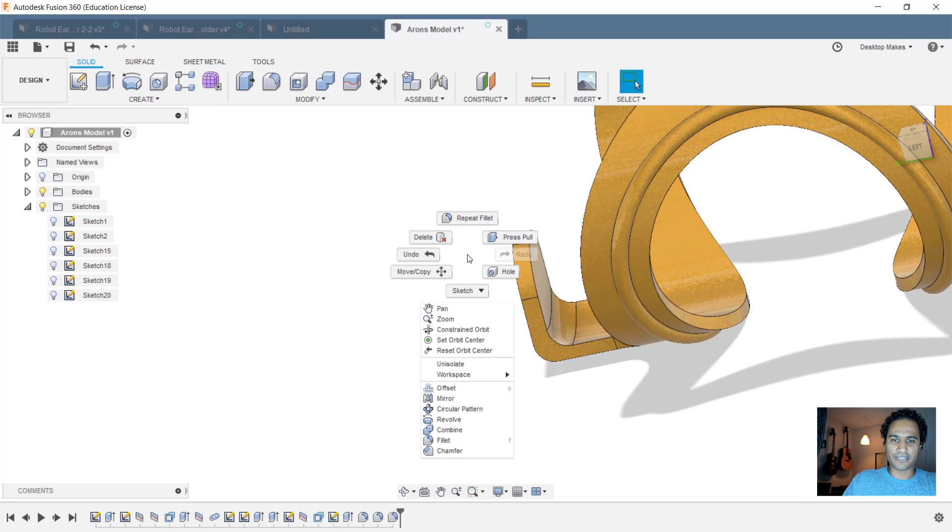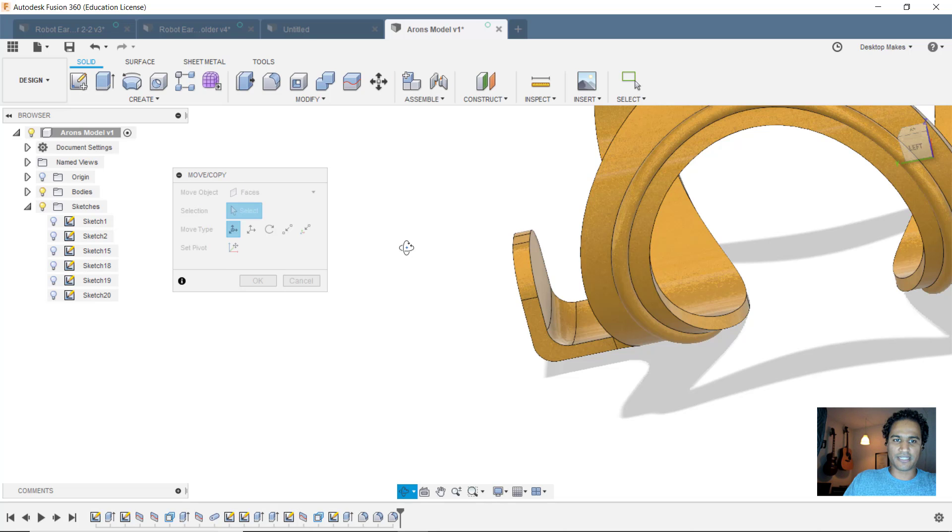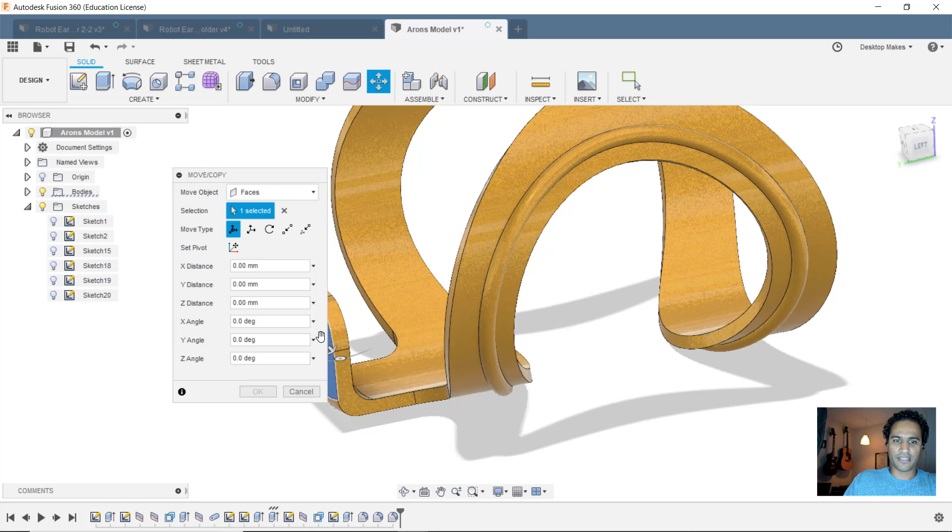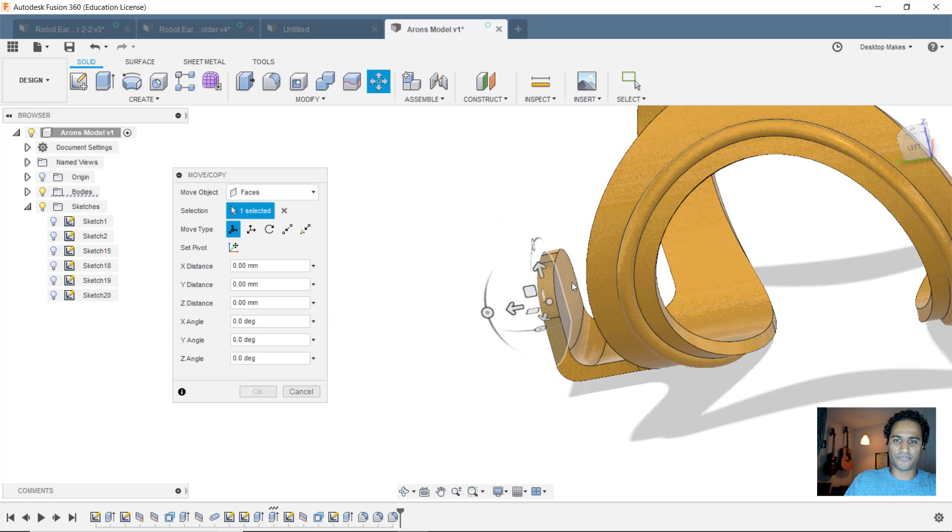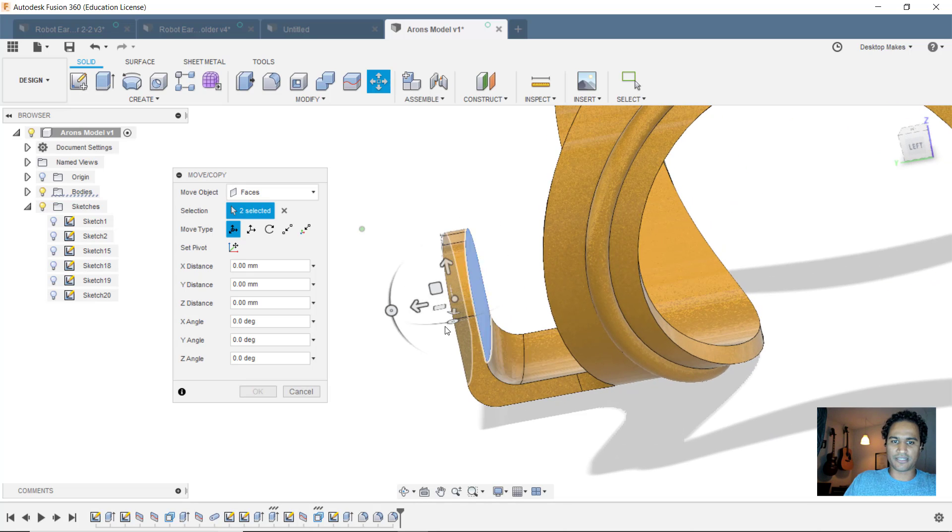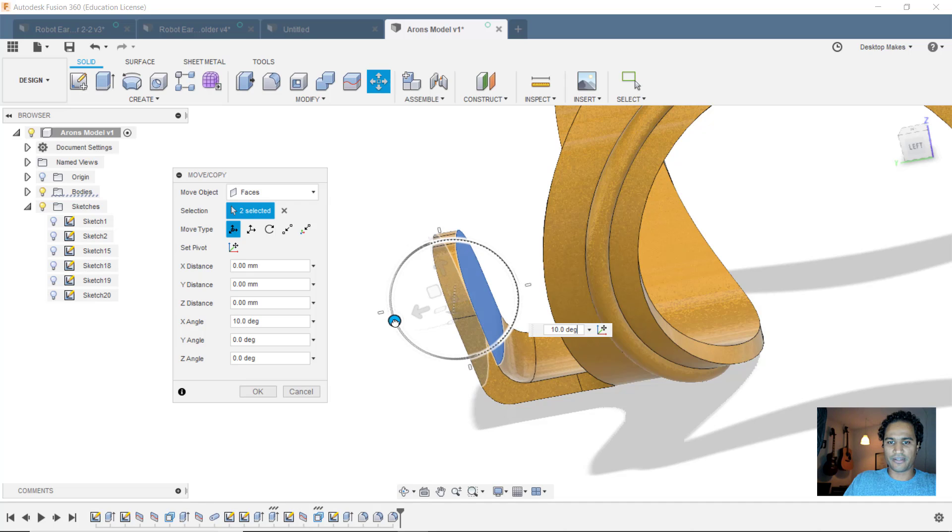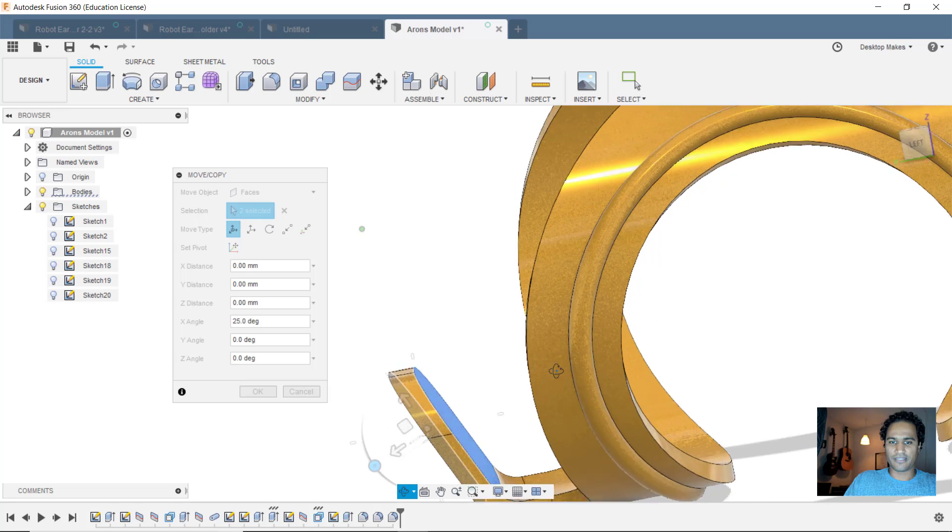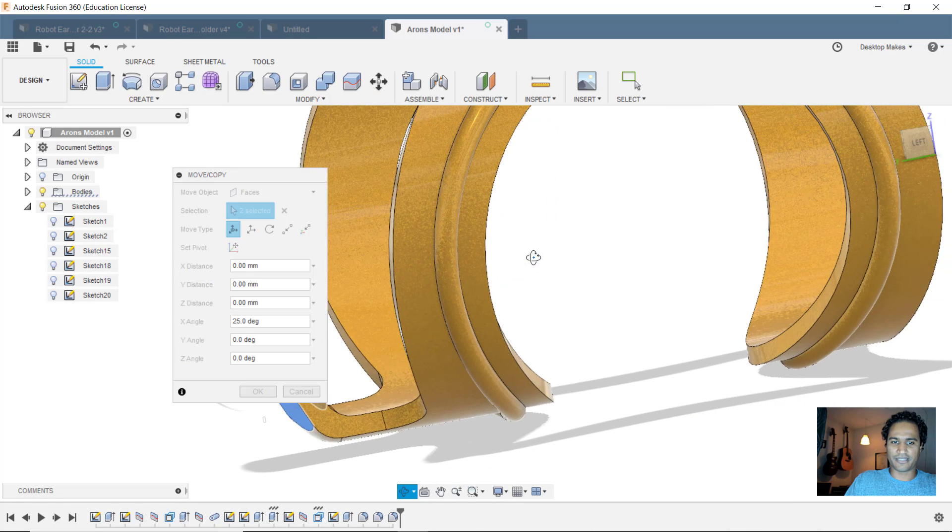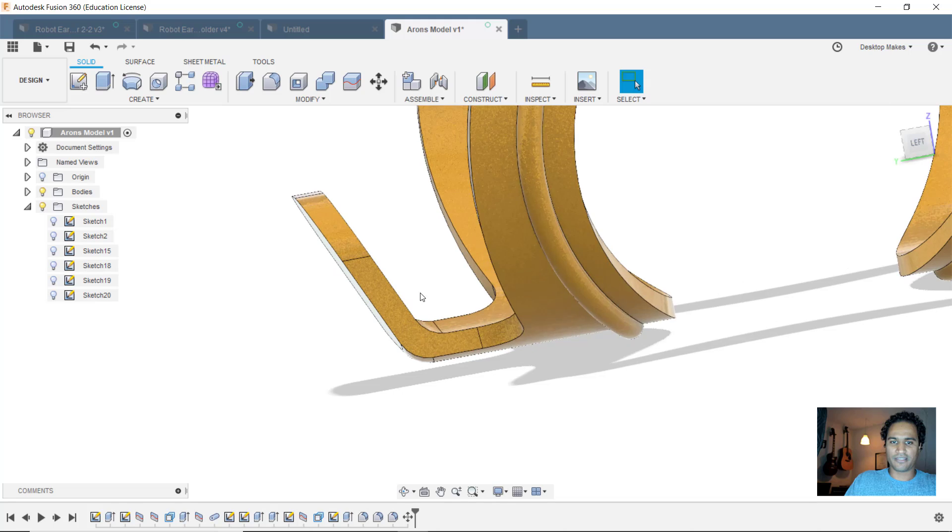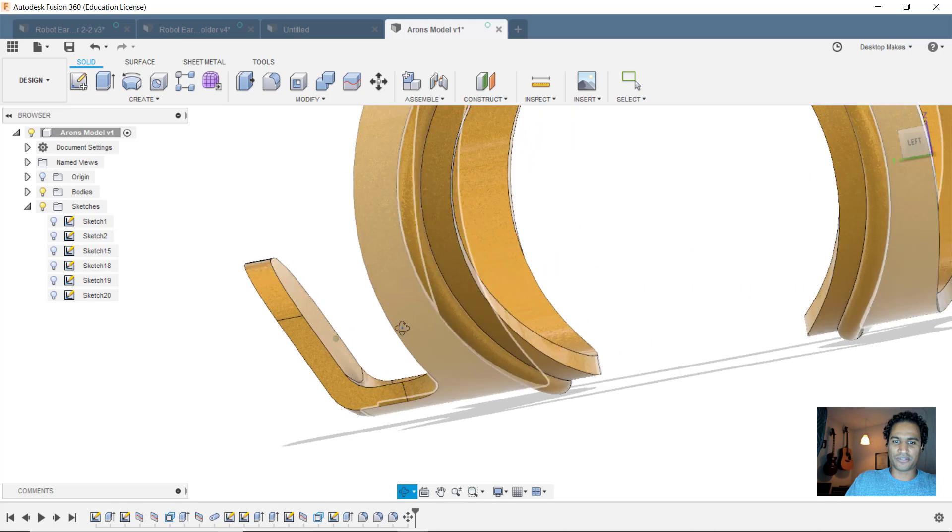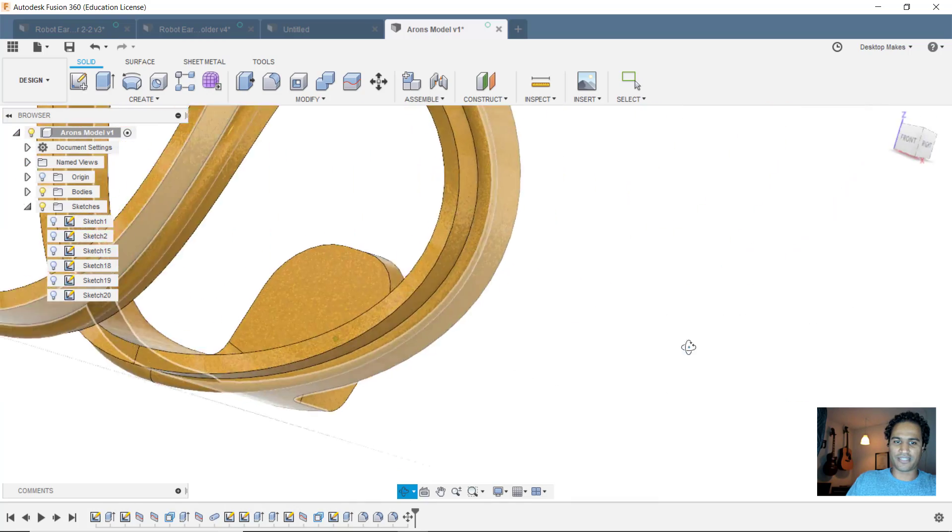I'm going to right click and go to move copy. And I'm going to change my move object to faces. And I'm going to select this face here as well as this face here in the front. And now I'm just going to take this little slider here, bring it back. And I got a little angle there just like the picture. So click OK. What do you think of that? Did you know you could use that move face tool to just angle these faces like that?